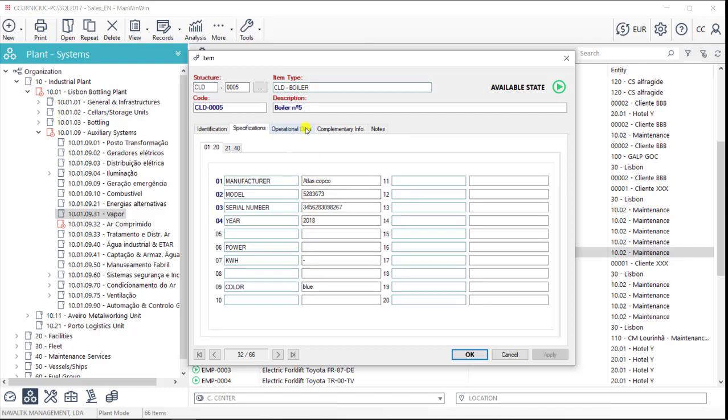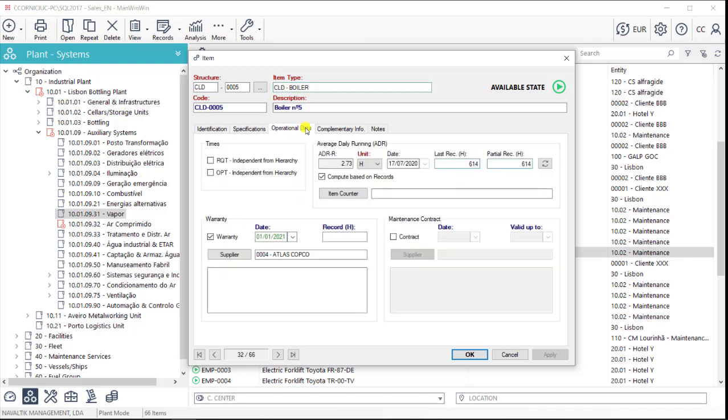We'll also have some operational info such as warranty or maintenance contracts details and we'll be able to monitor the assets running records.